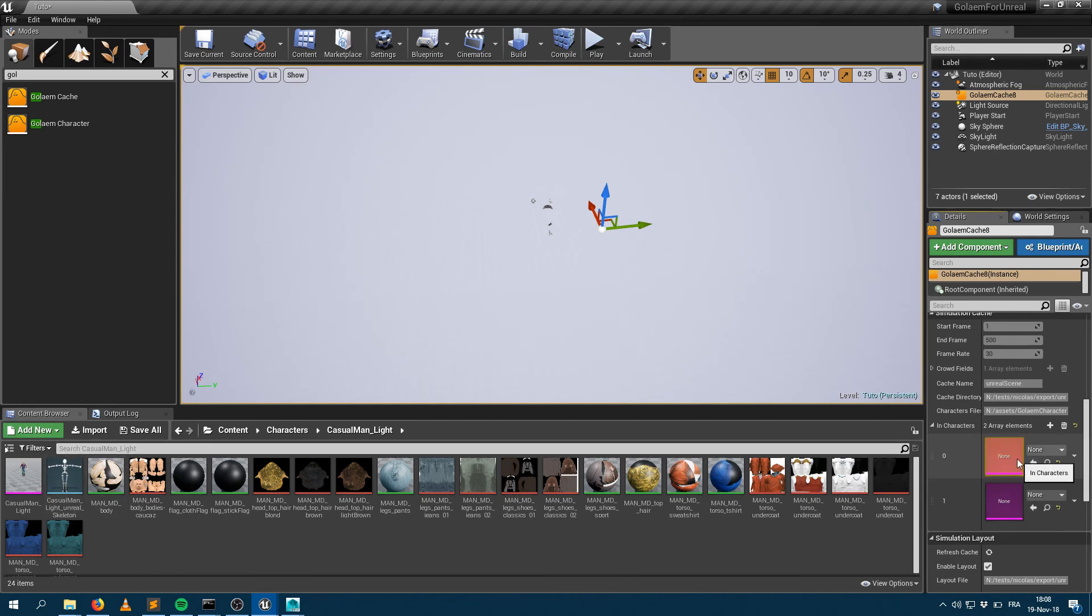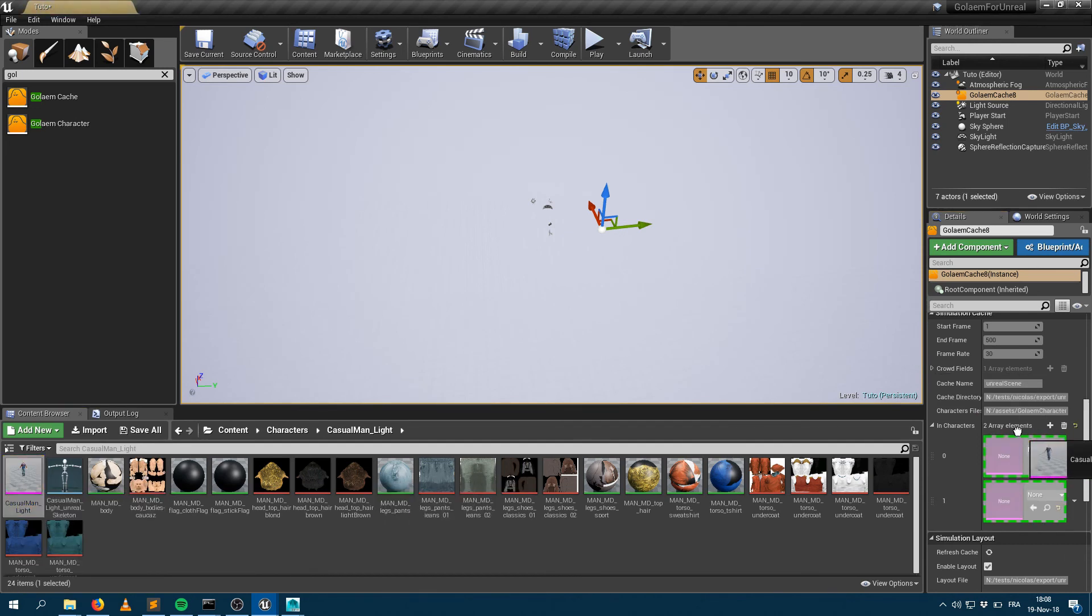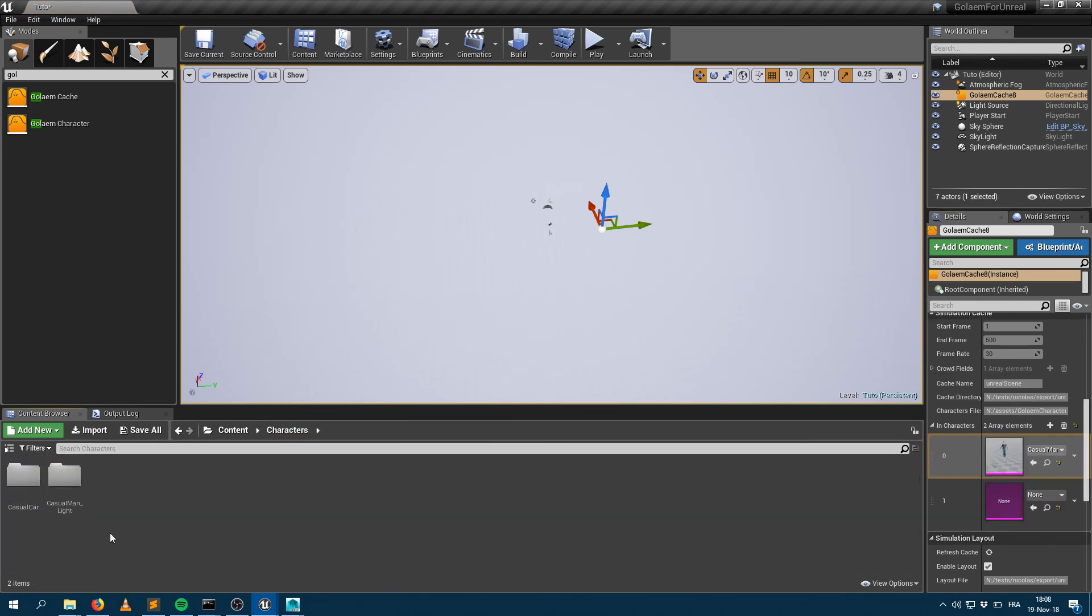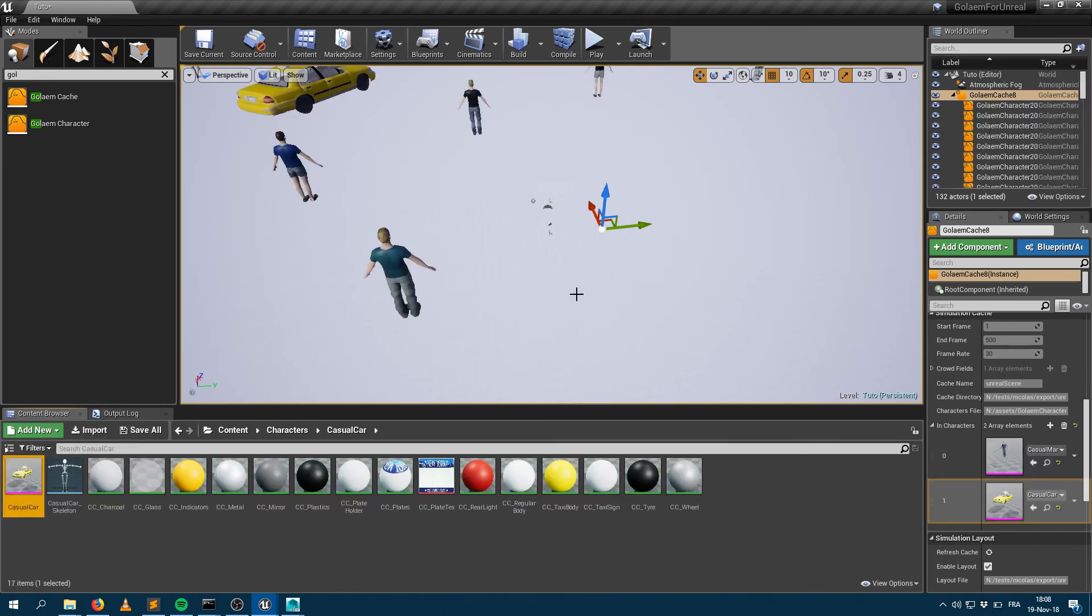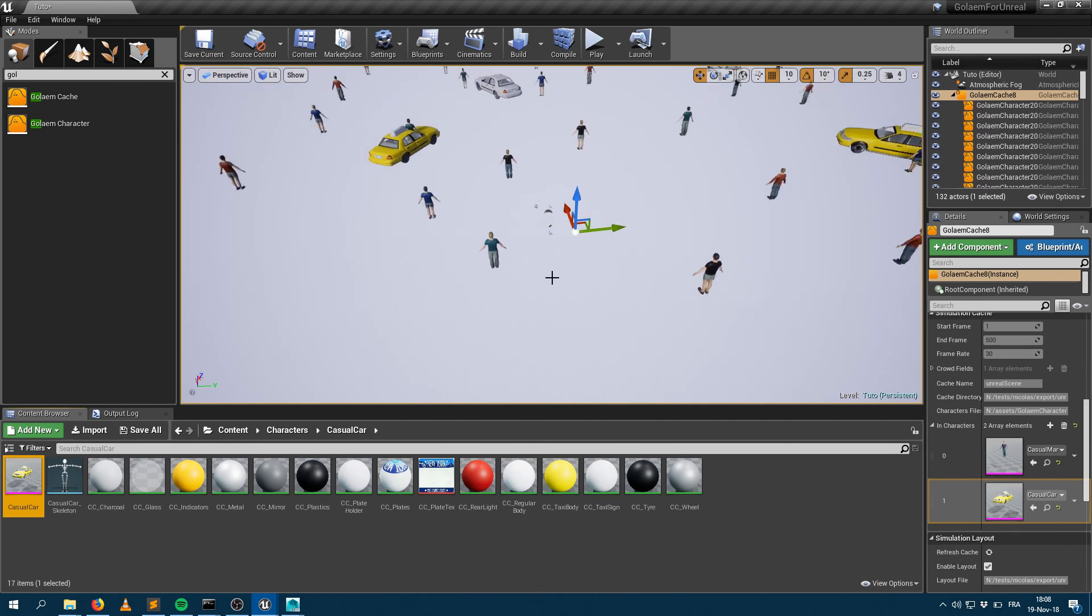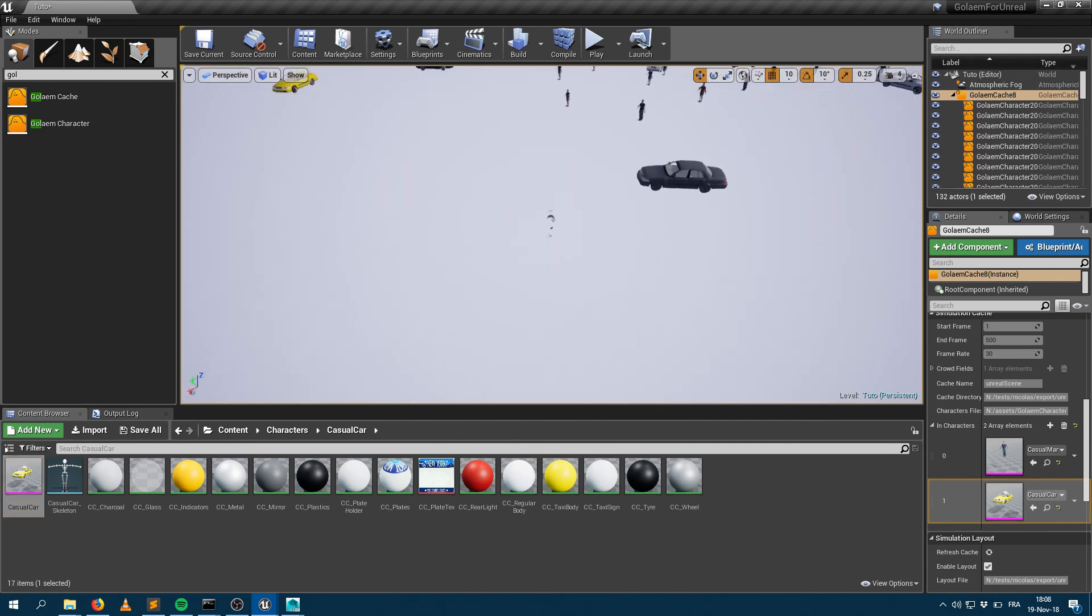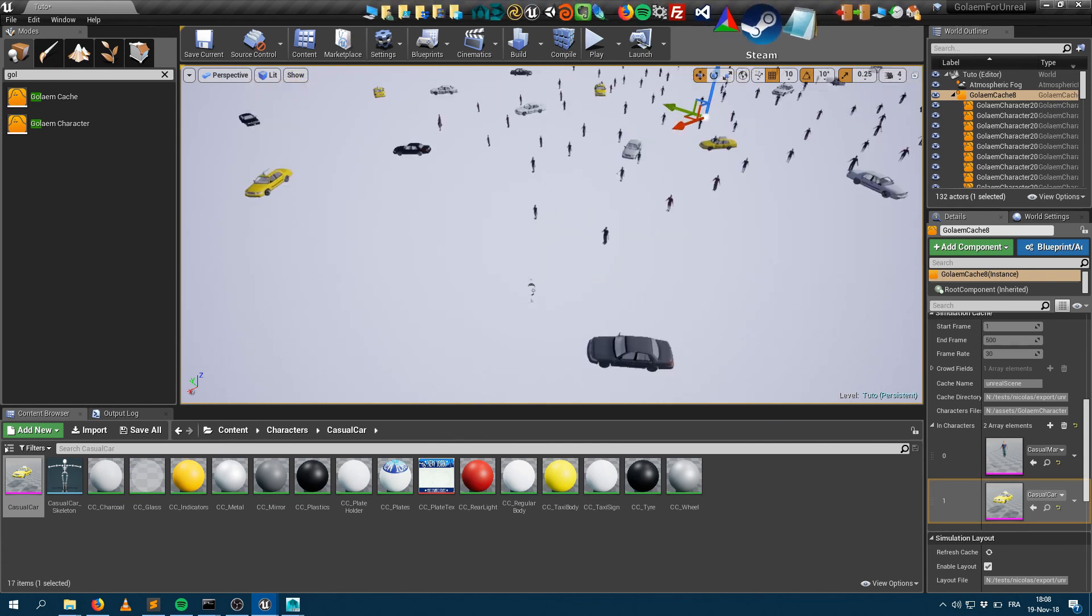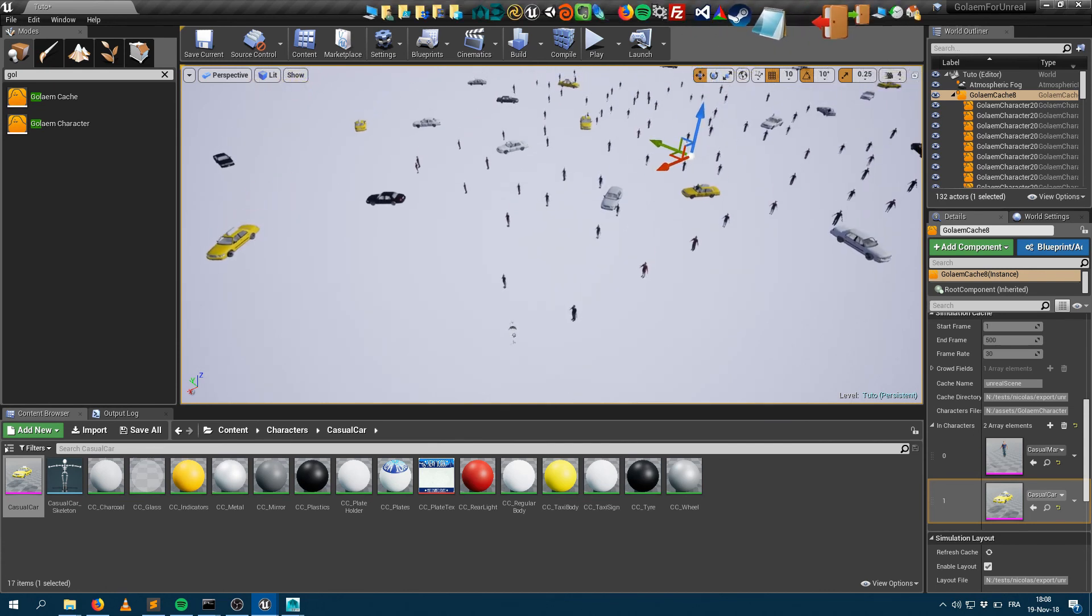The first character I want to load is the Casual Man Light character. I can plug it and load it here. The second character I would like to load is the Casual Car. As soon as I plug those two, now I get exactly the same result as previously, which is my characters popping in the scene.